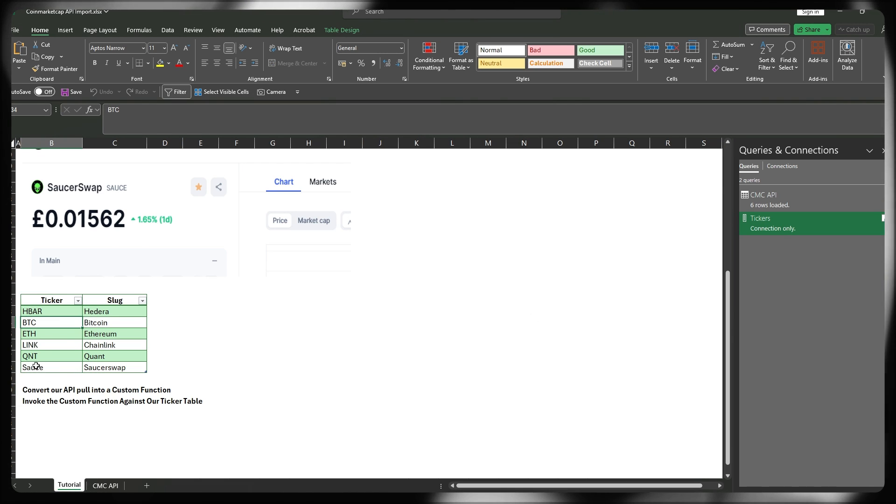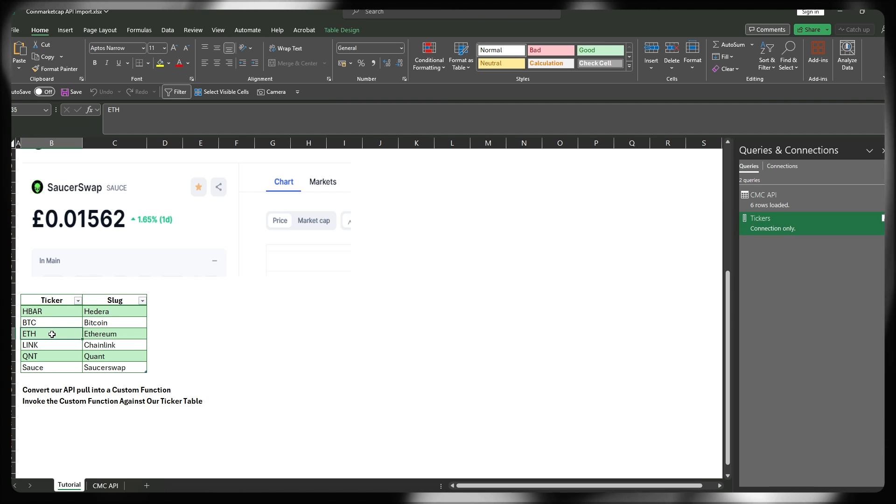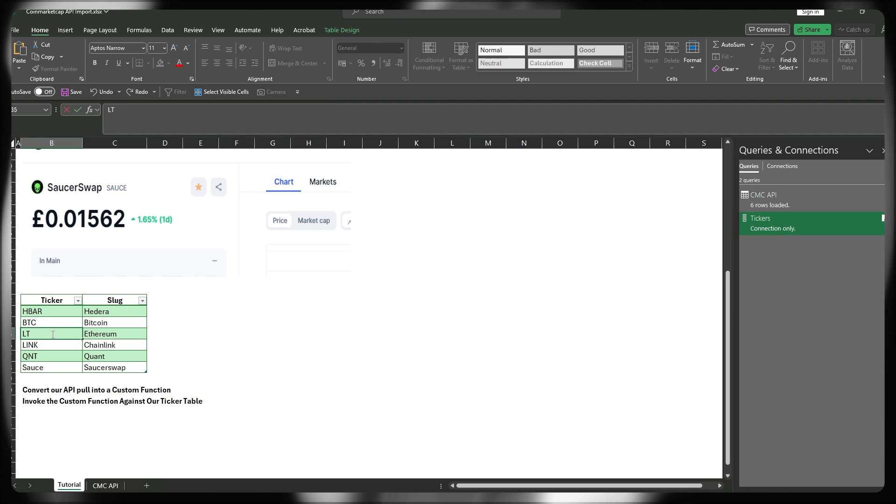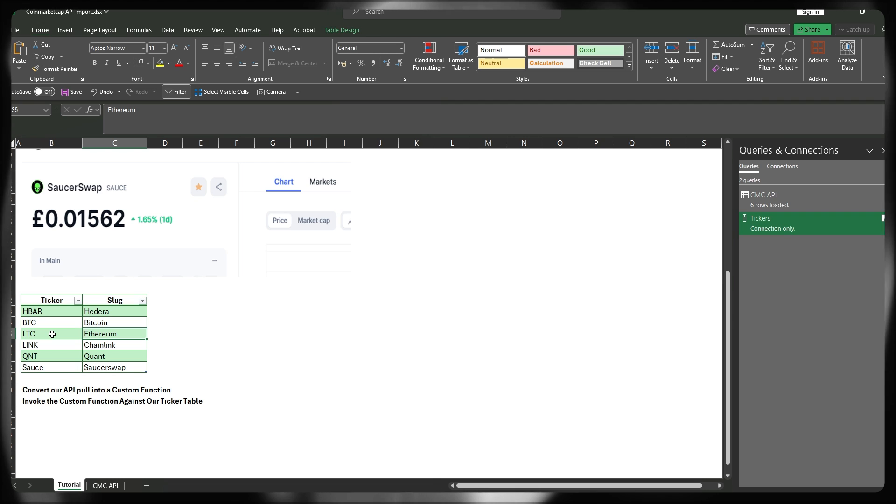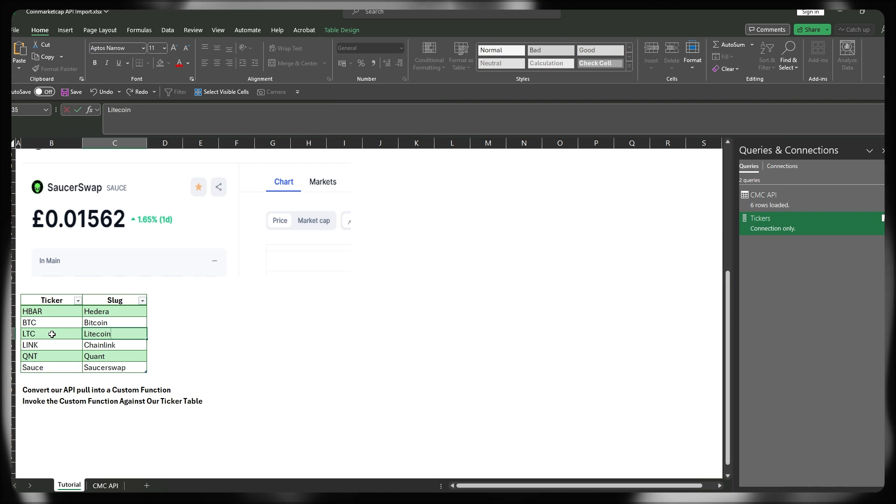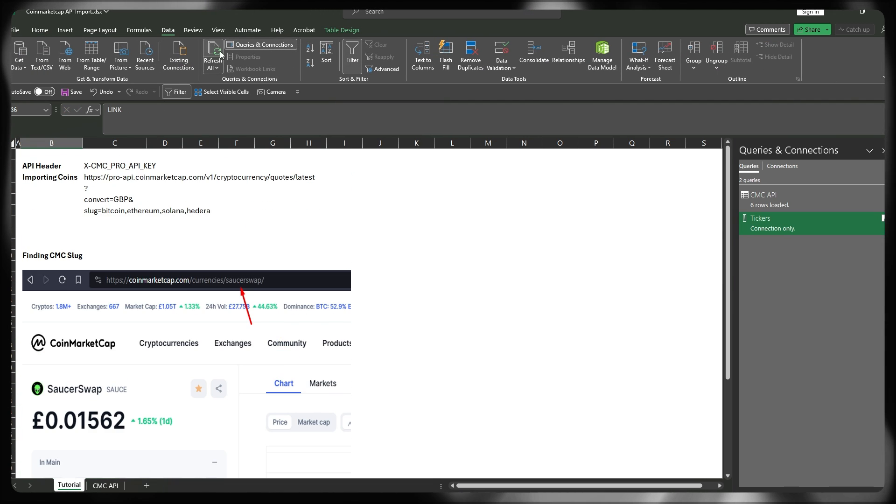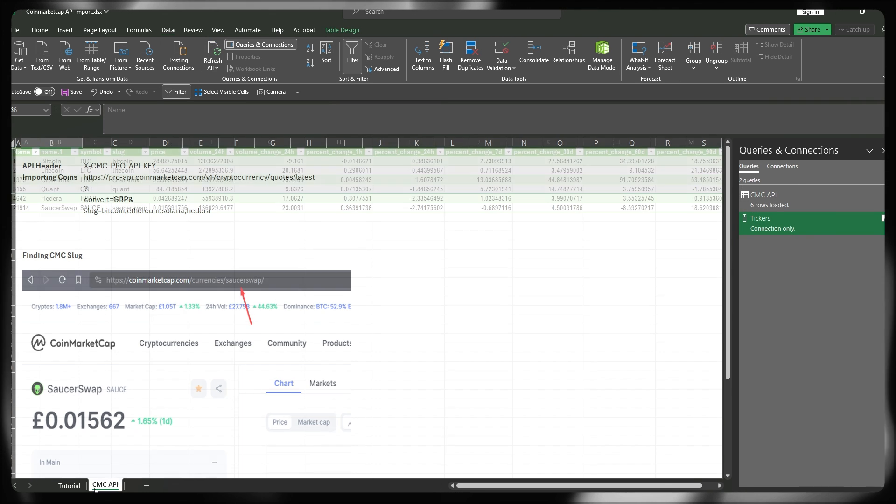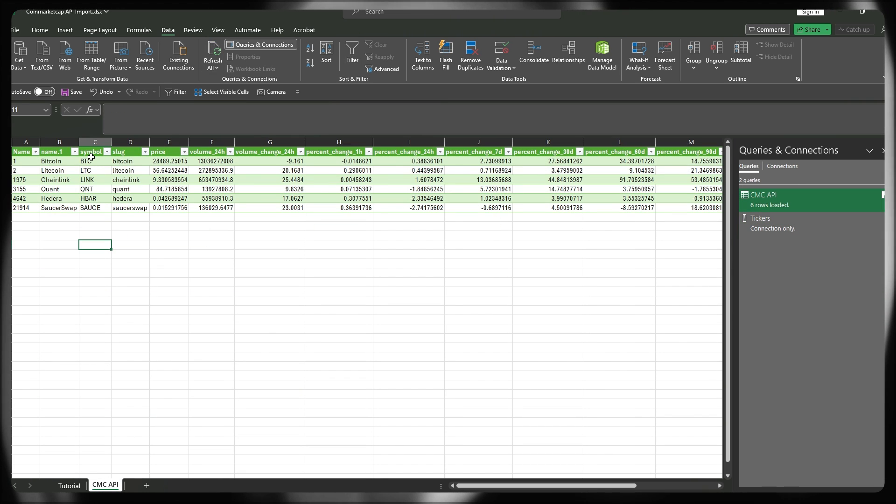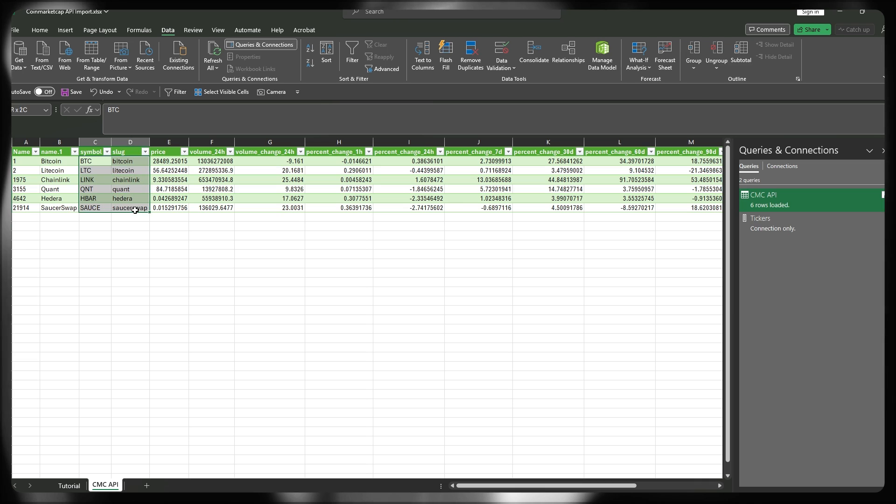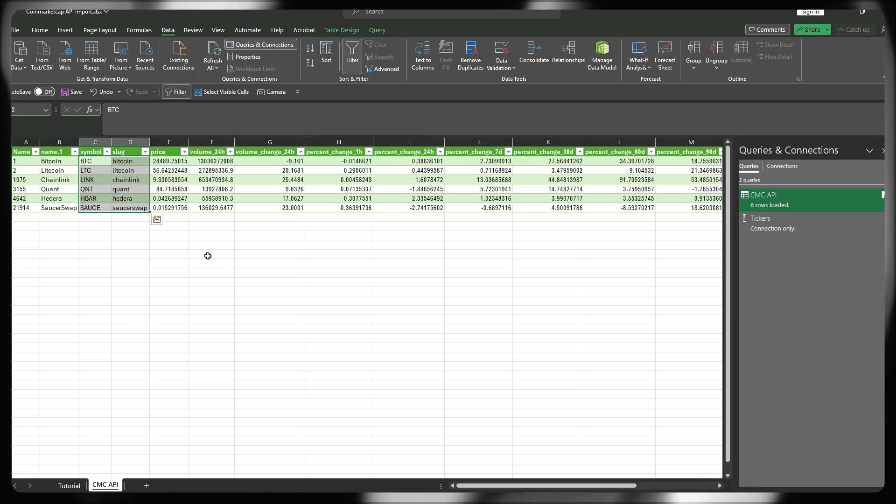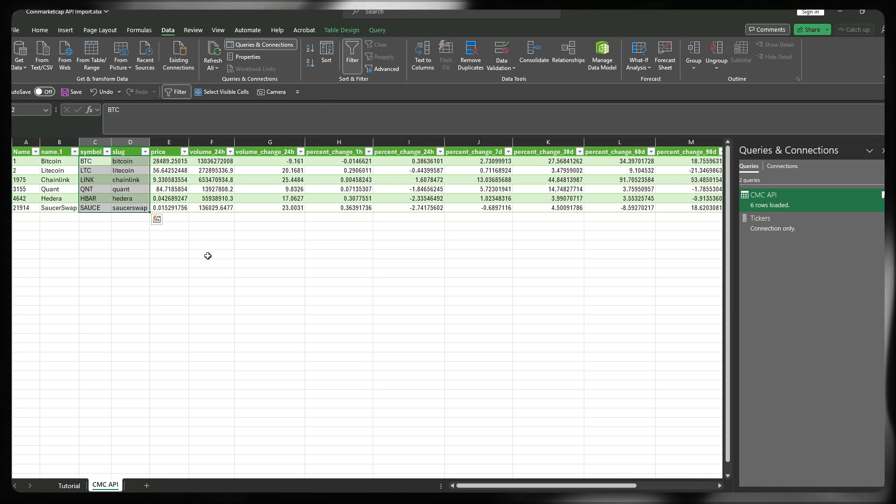As we can see here, at any point now I can go through and change these. So let's just say, I don't want to see Ethereum anymore. I want Litecoin. Is that the ticker? I can't even remember. Litecoin. And then I can go up to my data tab and press refresh all. It's going to run through and load my six rows back in. And if I go look at the underlying data here, you can see now that Litecoin is being pulled through dynamically for me into my table.